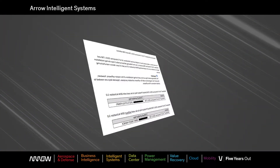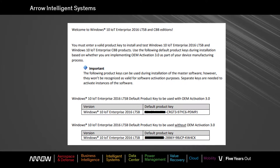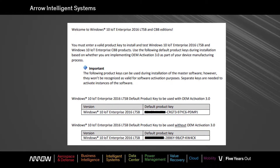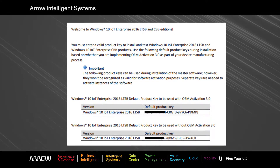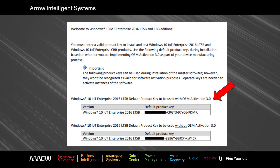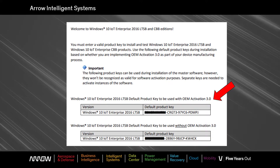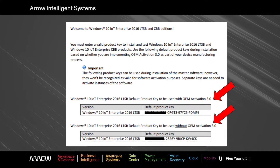The sheet that is provided with the OPK includes a number of different product keys depending on the product, but most will have keys designated as with OEM activation or without OEM activation.